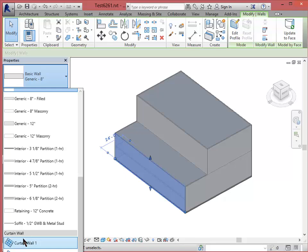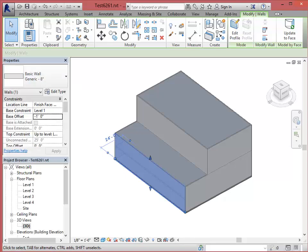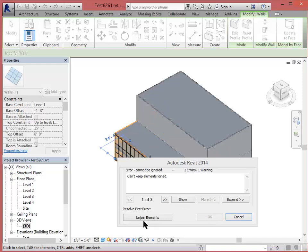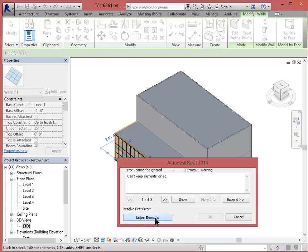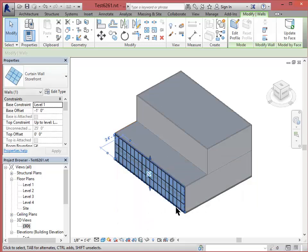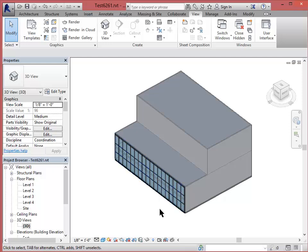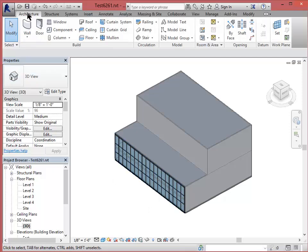And I want you to choose the one that says storefront. The only reason we're choosing storefront is that it automatically has some mullions in it and so it looks a little bit more honest than a plane of glass, which is what the curtain wall would give you. I have to click unjoin elements because now I have two different wall types and they can't stay joined. So that's no problem. There's my new glass wall.